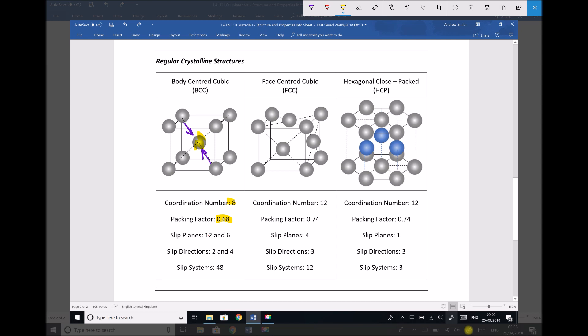Let's move on and repeat that for the face-centre cubic structure. The atom we're going to refer to when looking at coordination number is the atom on the top surface. You'll need to use a little bit of visualisation here, because we need to imagine all of the atoms moving towards that central atom and coming into contact with it. We can immediately see that there's going to be four atoms in contact with that central atom.